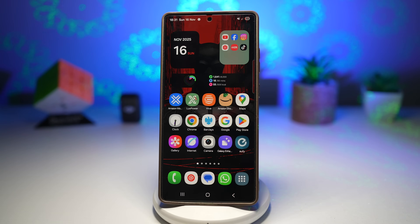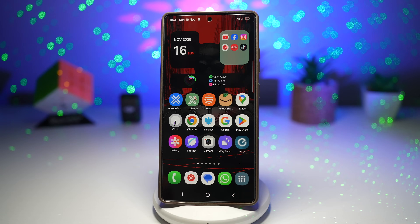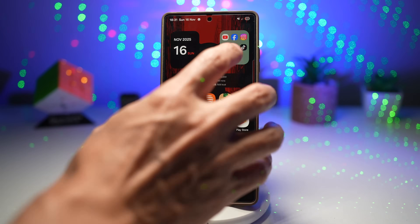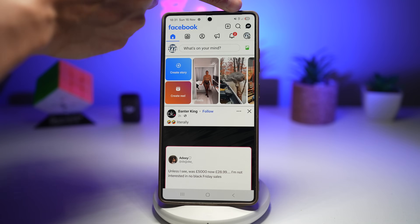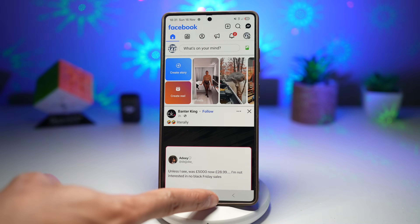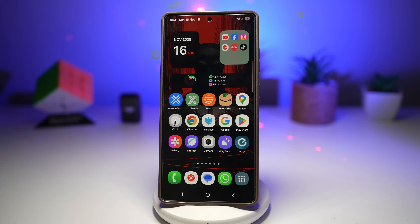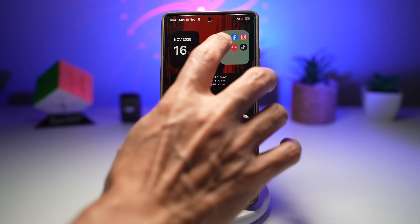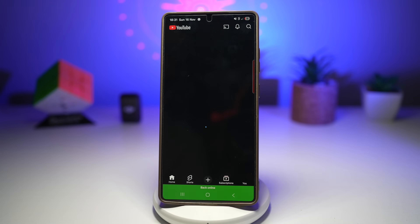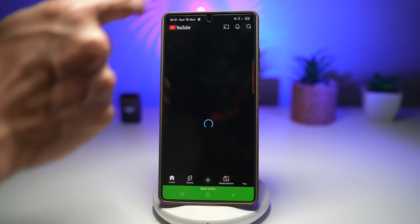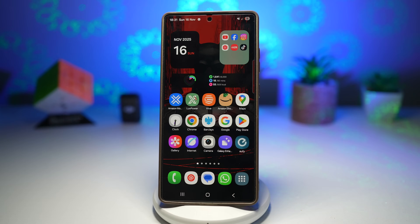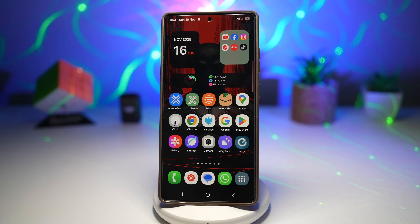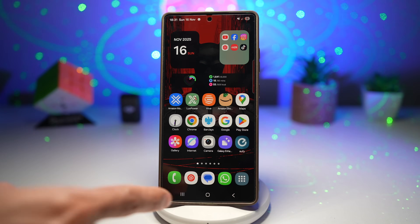Let me show you an example — I've already set an automation. If I open Facebook, you'll see mobile data switches on and 4G is turned on. If I press Home and move away from the app, 4G data will switch off. The same thing happens for YouTube — you'll see the data icon appear, and when I press Home again, that icon disappears.